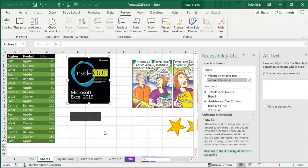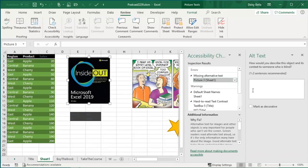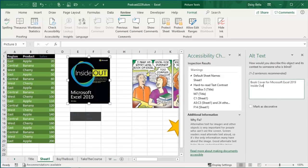Right click, edit alt text: book cover for Microsoft Excel 2019 Inside Out. Let's see what else.